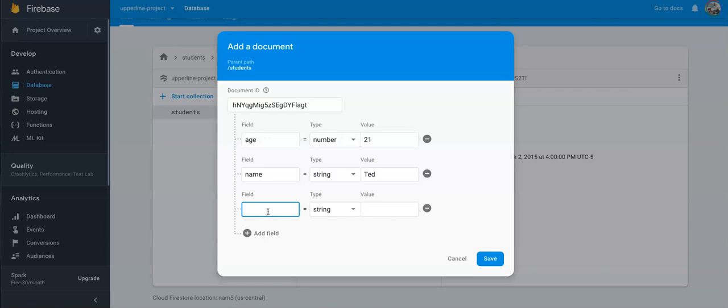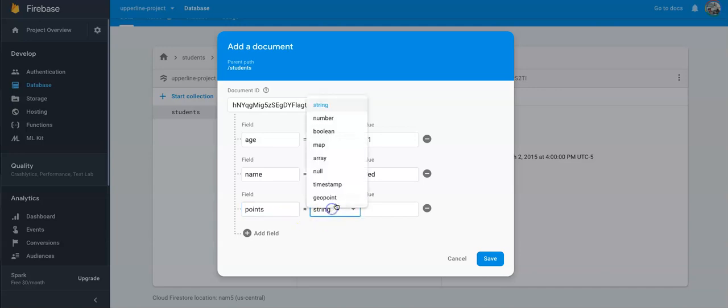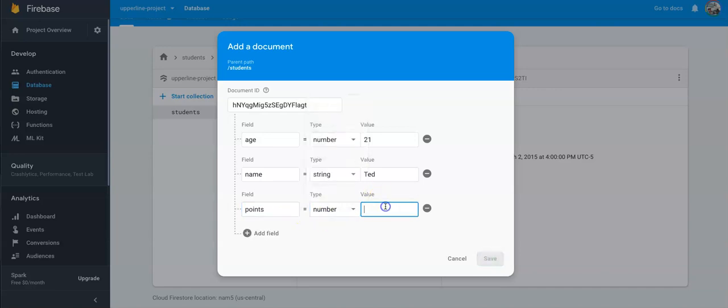It actually doesn't matter what order you put them in there. Points. We'll give Ted 10,000 points. Let's do 9,999 points. So Ted is beating me by a lot.